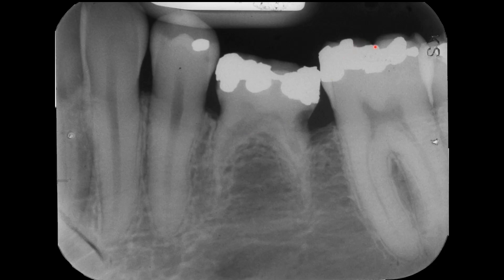Compared to the occlusal surfaces of the first molar and first premolar, we consider the deciduous molar as submerged. Further, we see a carious lesion on the distal surface.